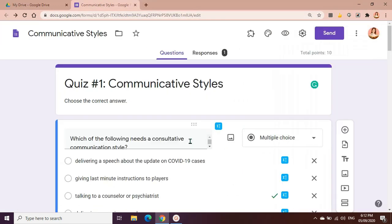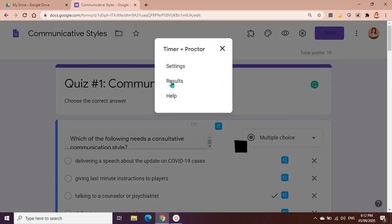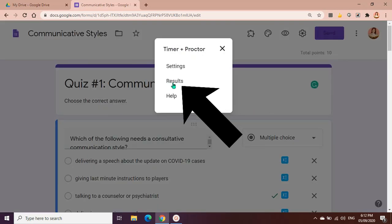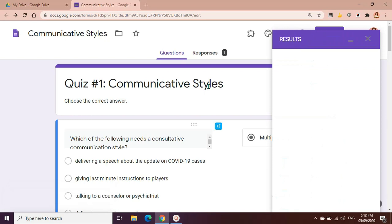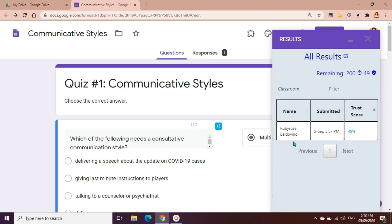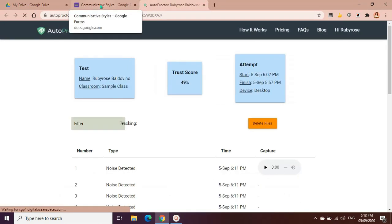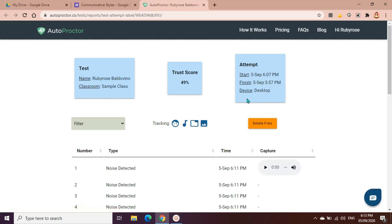Let's say I'm the teacher. How will I be able to access the results? Let's go back to Timer Plus Proctor application. This time we're going to click on results. As you can see here, all the names of the students that have taken the test will appear, when it was submitted, and the trust score. So you could click the trust score and you will see this file for each student. Name, classroom, and then start, finish, and the device that was used, and then the trust score is 49.